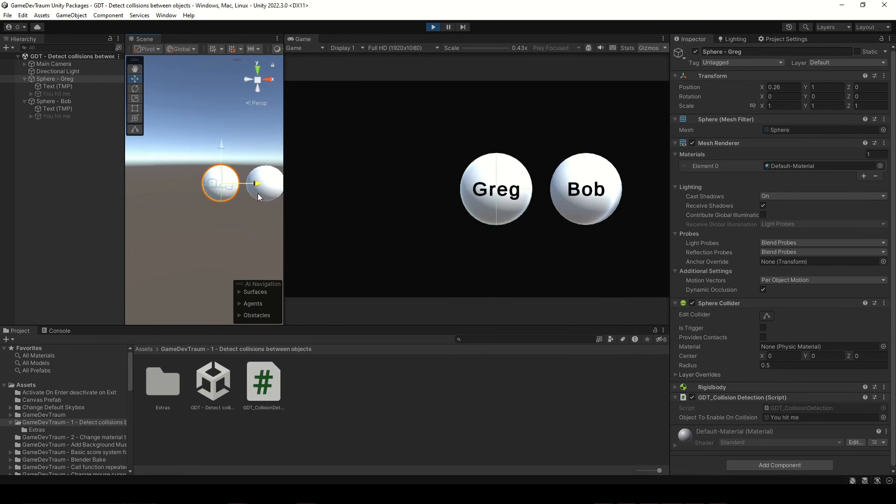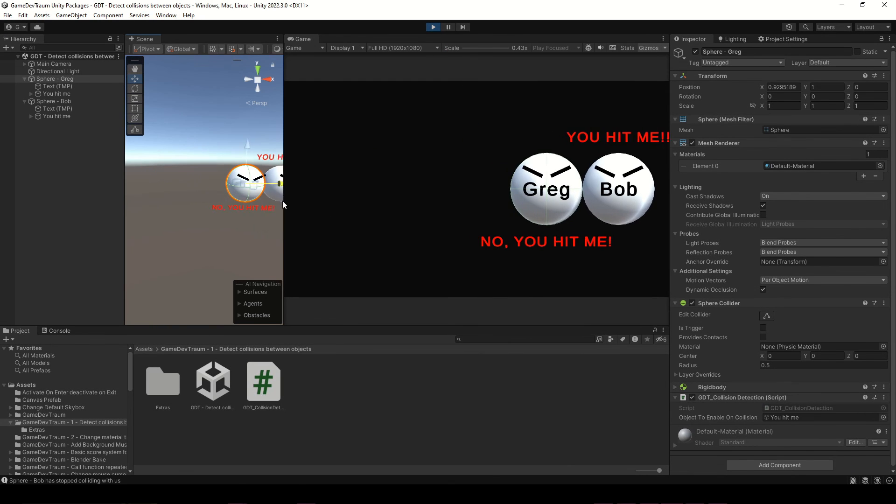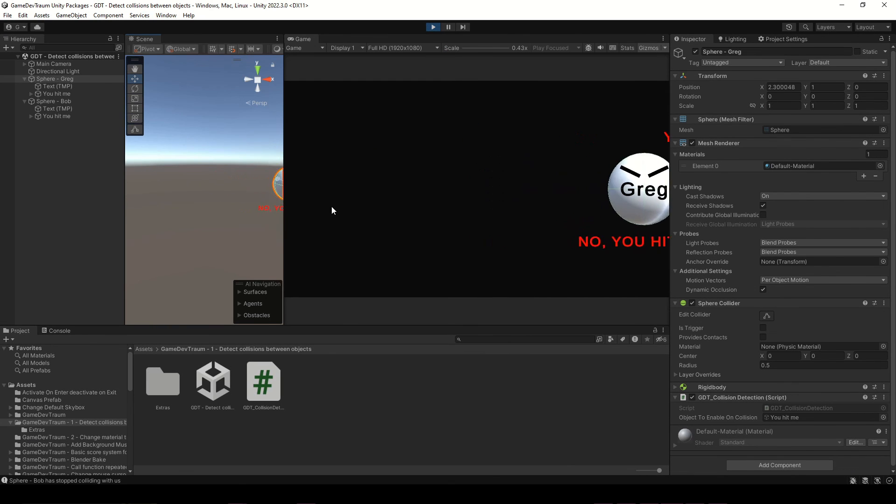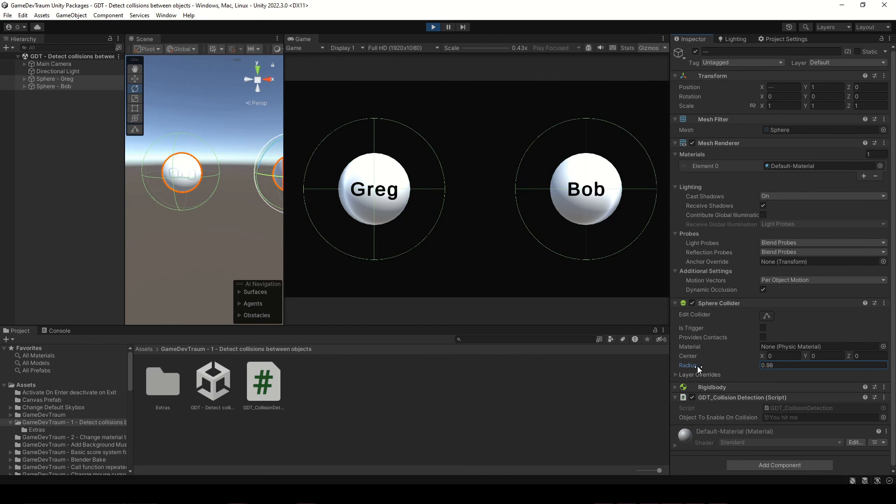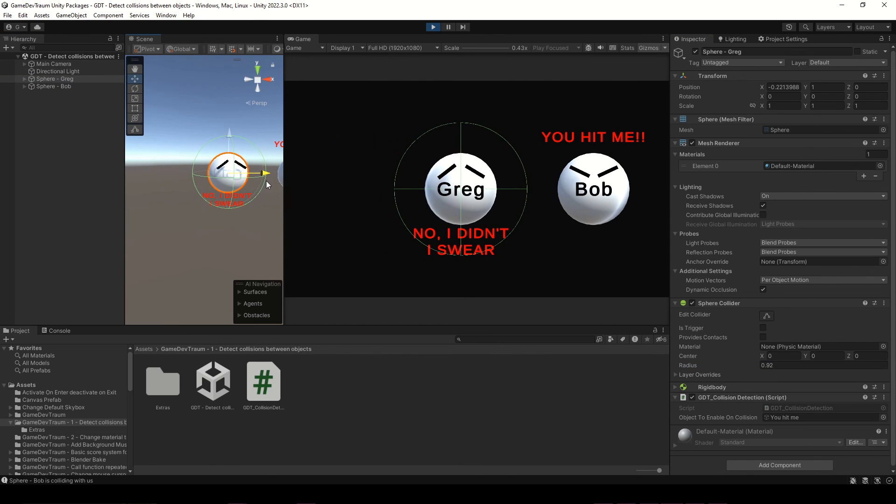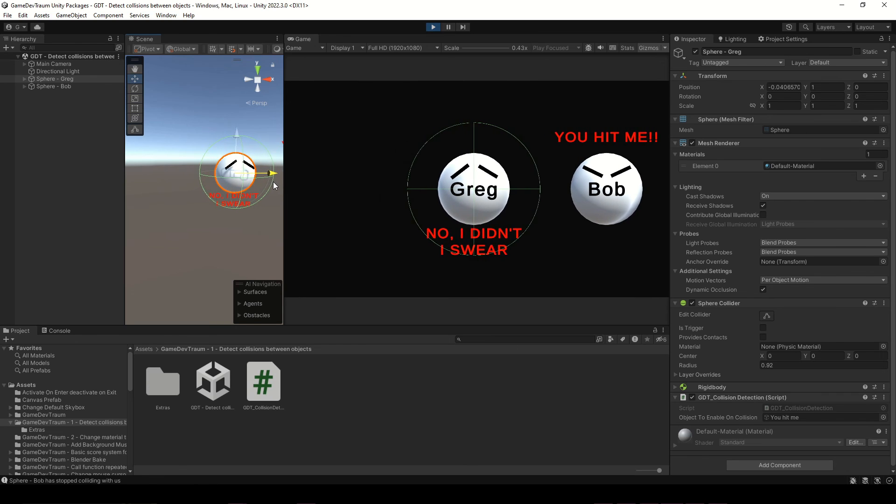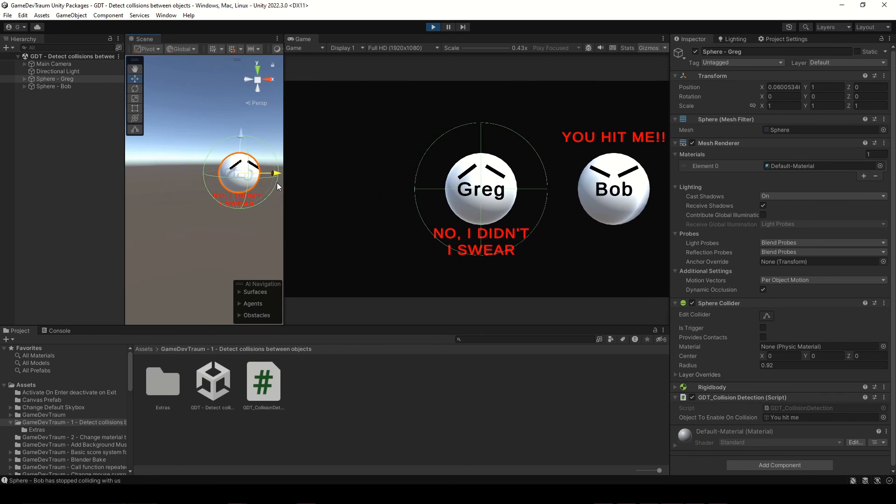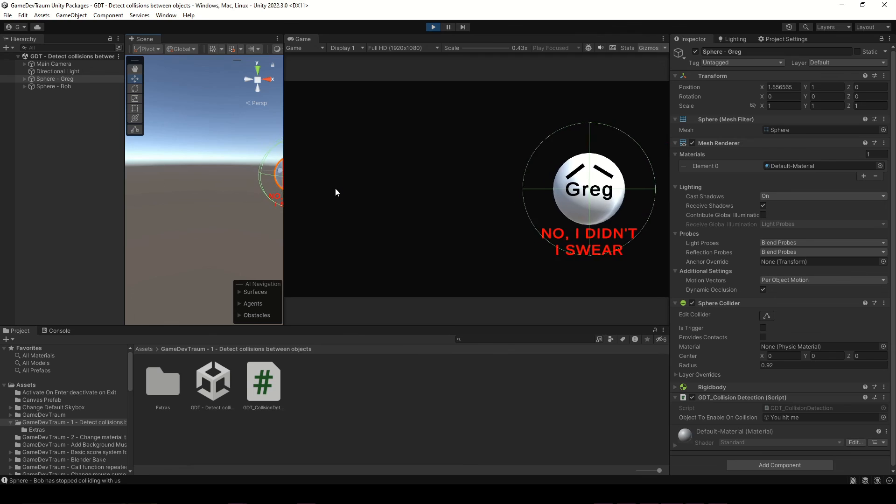Notice that it's not the 3D model that triggers the collision, but the colliders, which are invisible. Don't forget to like and subscribe, and I see you in the next video.